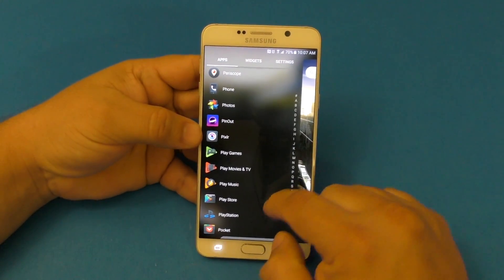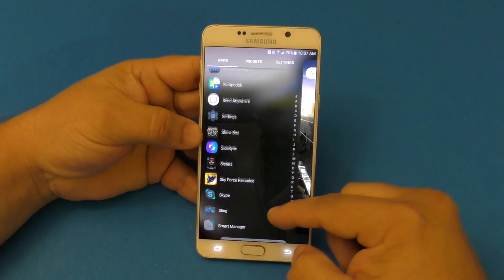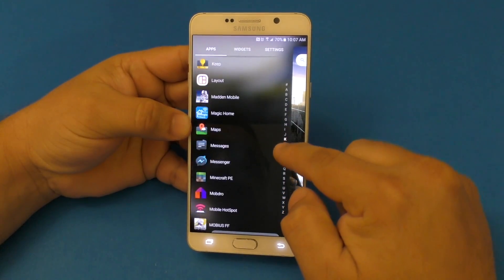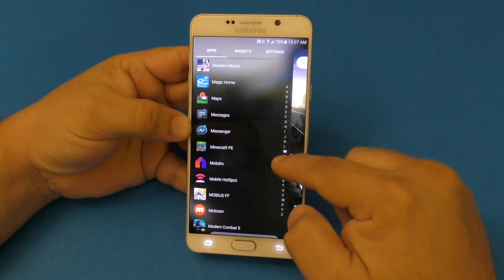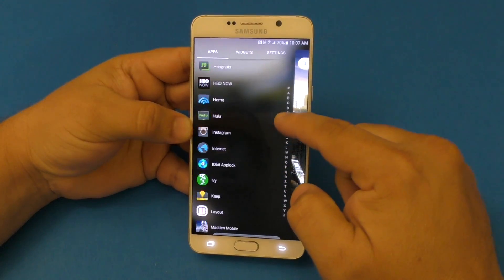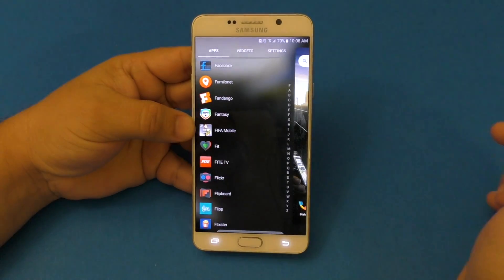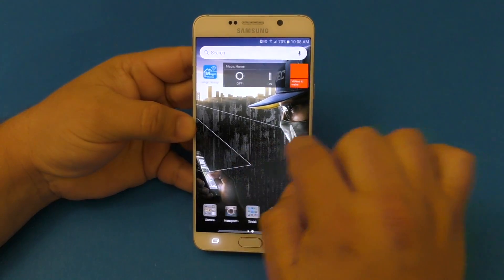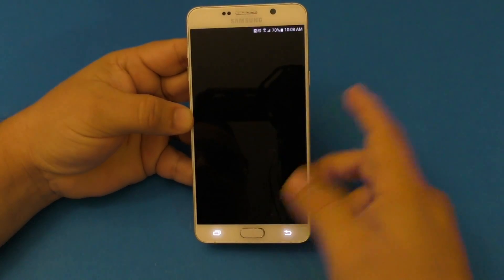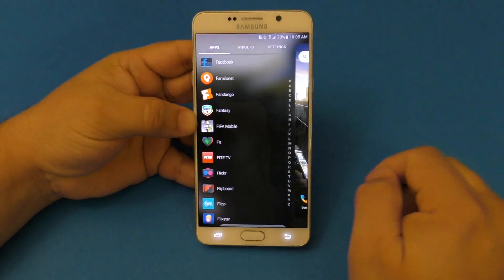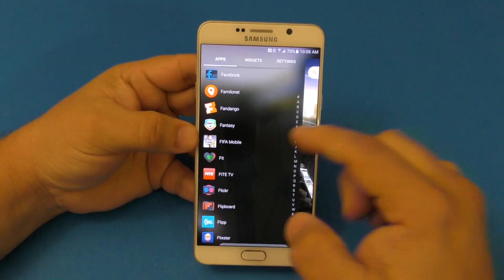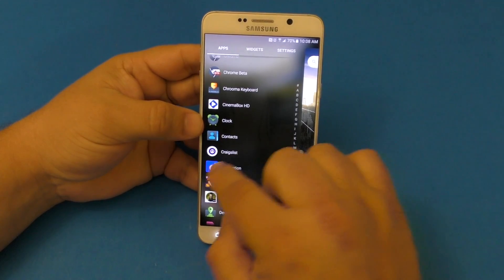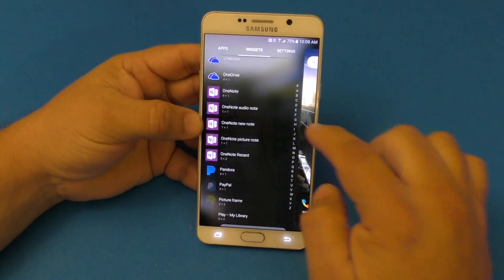When you swipe over here, you see all your applications — this is basically your drawer. All your applications are right here with alphabetic scroll on the side, so you can go through the letters and see all the applications. It will also remember the location — for example, if I'm on the F's at FIFA, I can go to the home screen, open another app, and come back and it still shows F. It doesn't reset to A. I really like that.